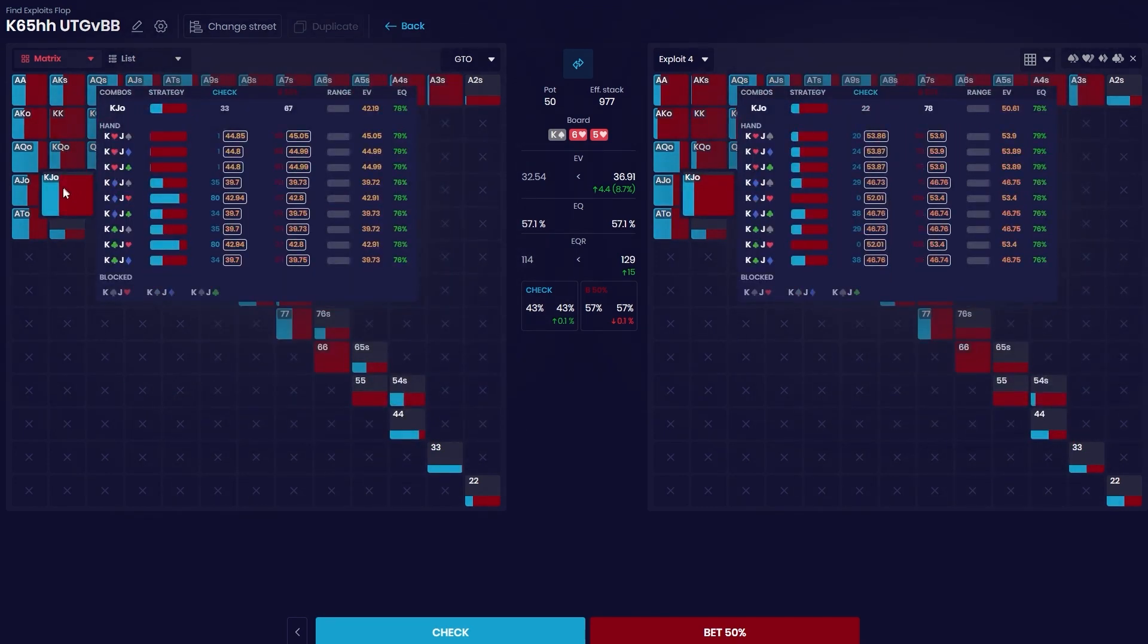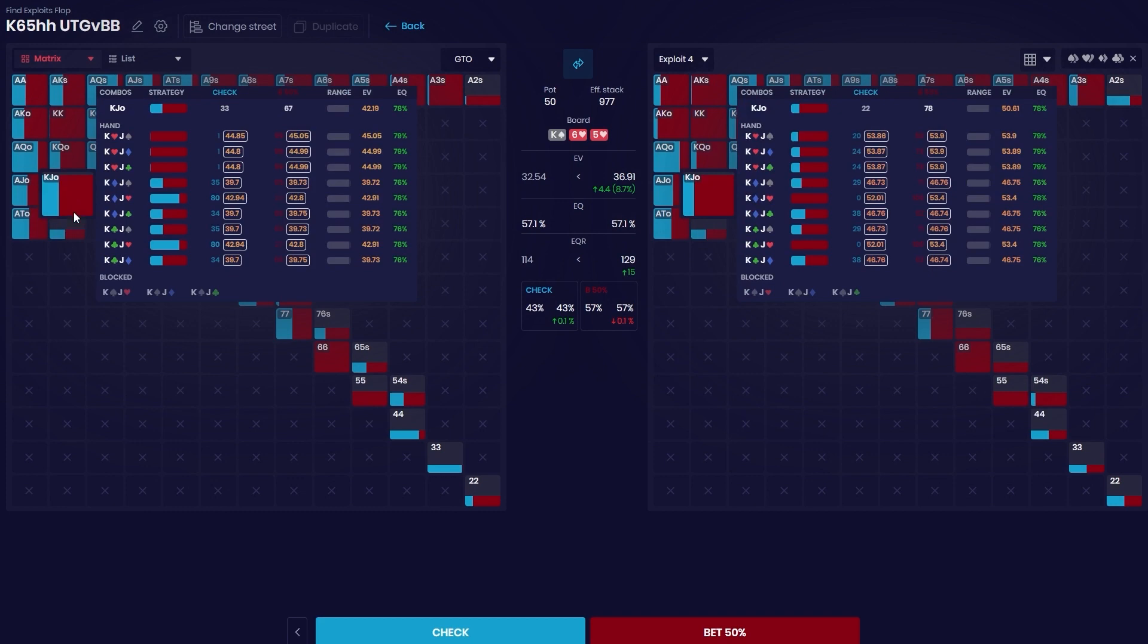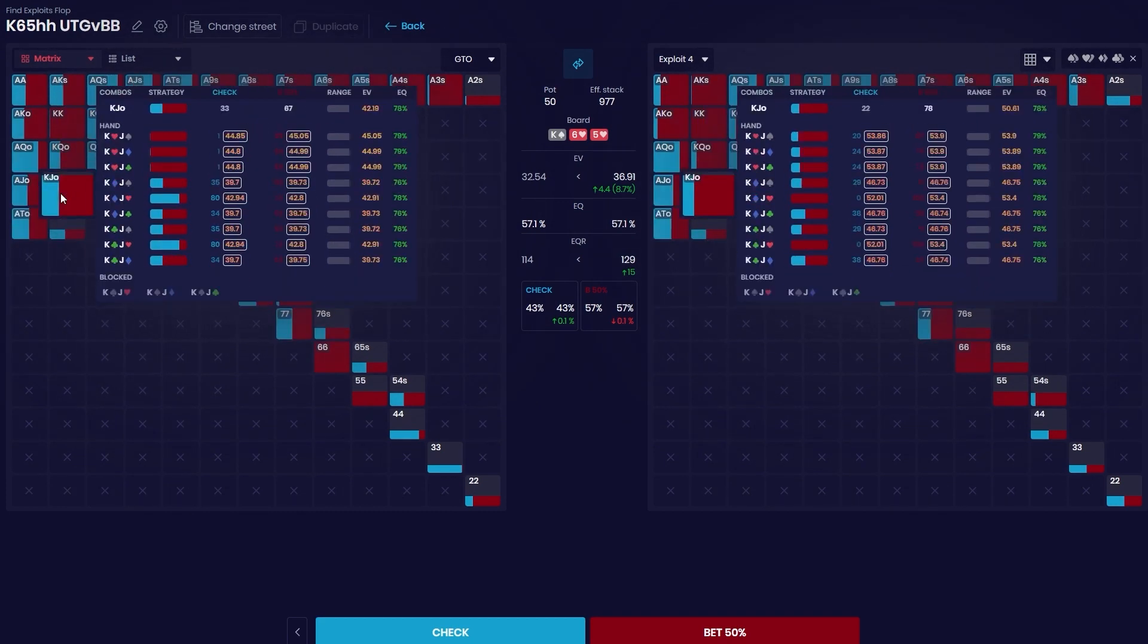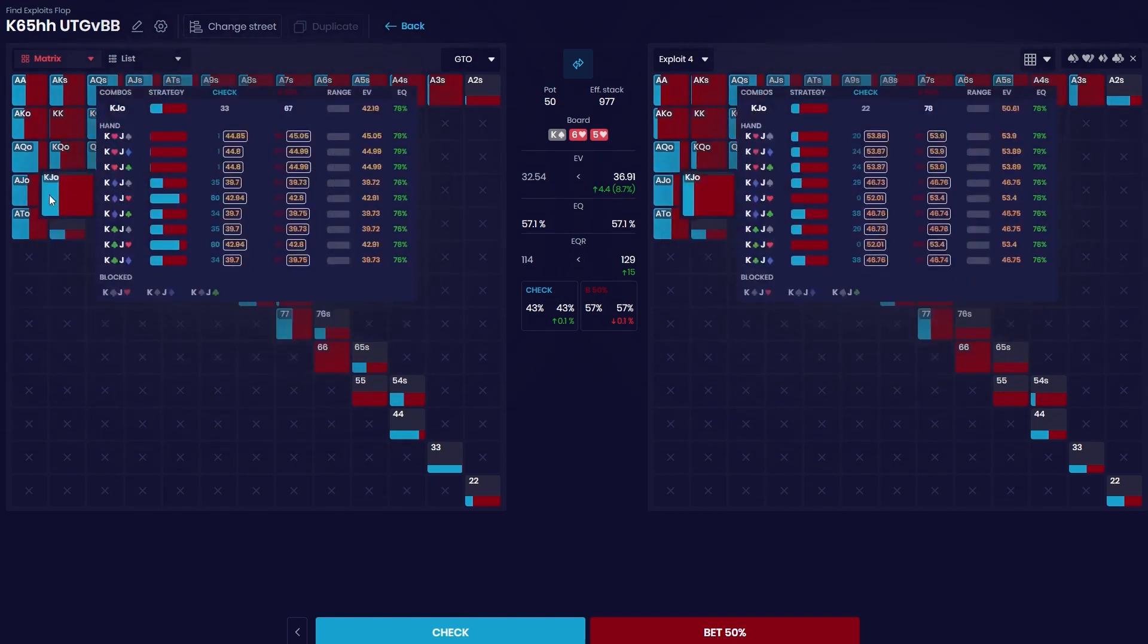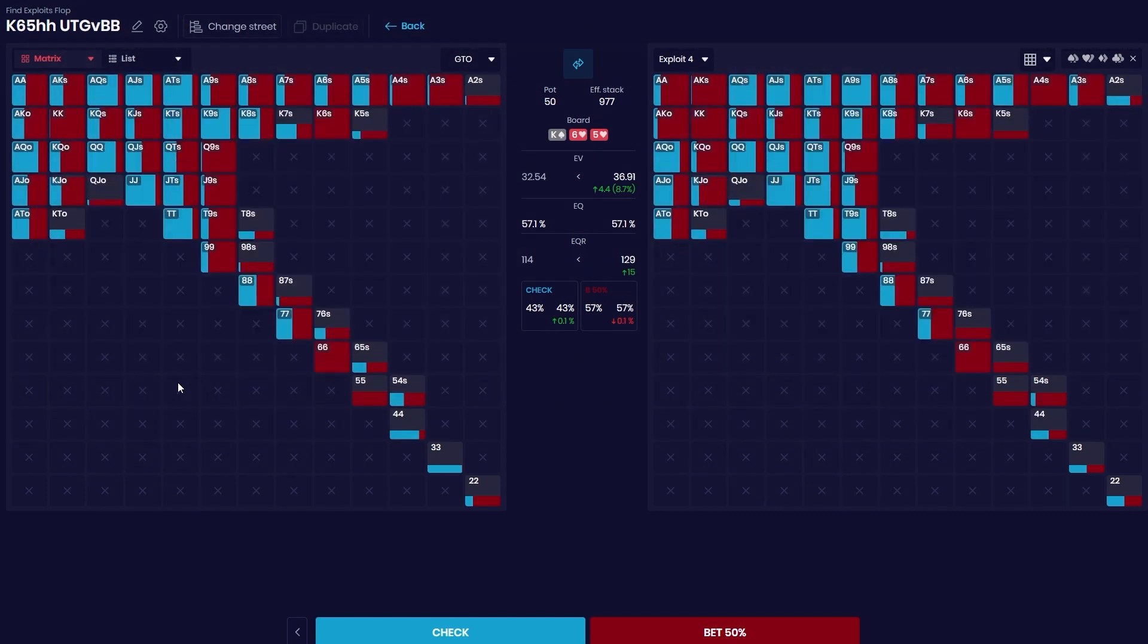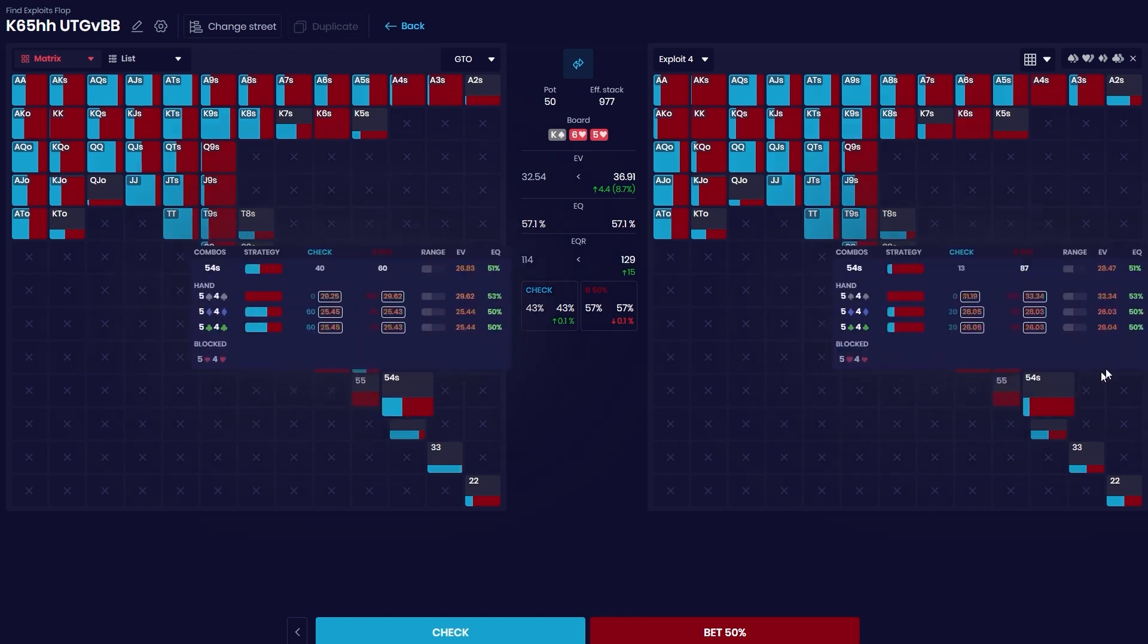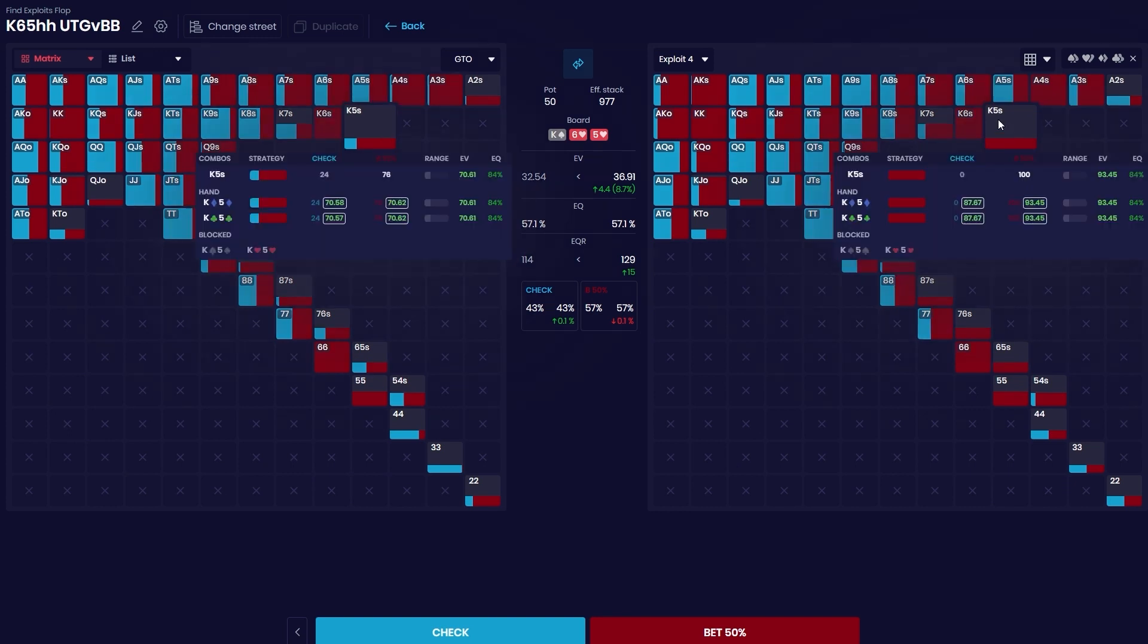And the reason for this is even though they are going to get raised a lot, they won't have too much equity to deal with turn probes, so they actually like to bet either way. So the way I would look at this is, okay, what part of my range actually prefers betting no matter the result, and what hands kind of want to check more? The obvious reasons here are easy.